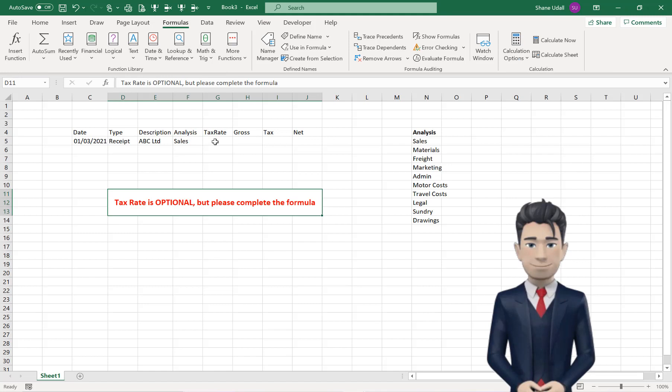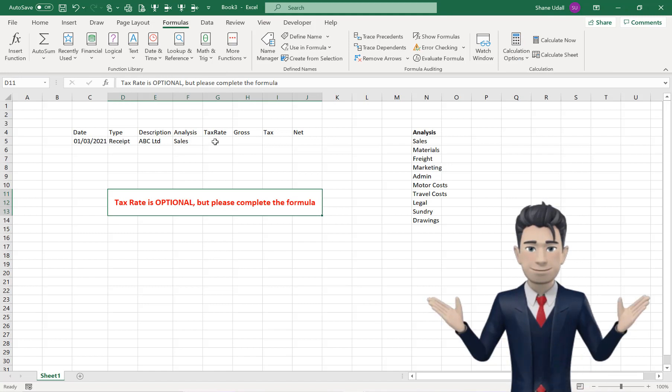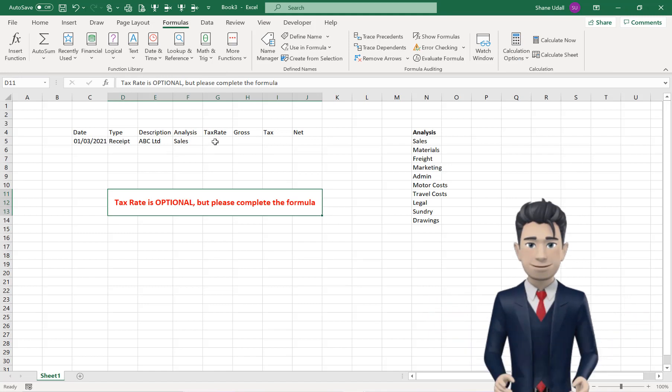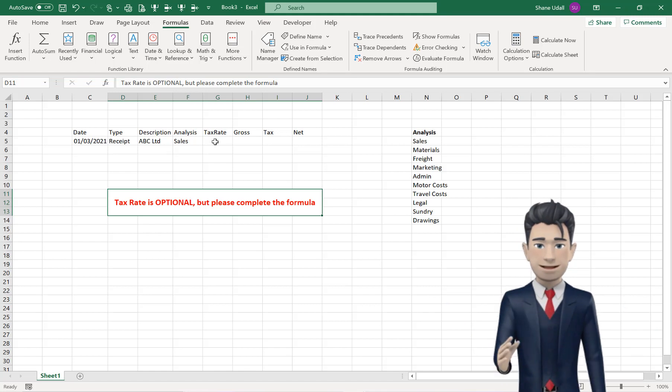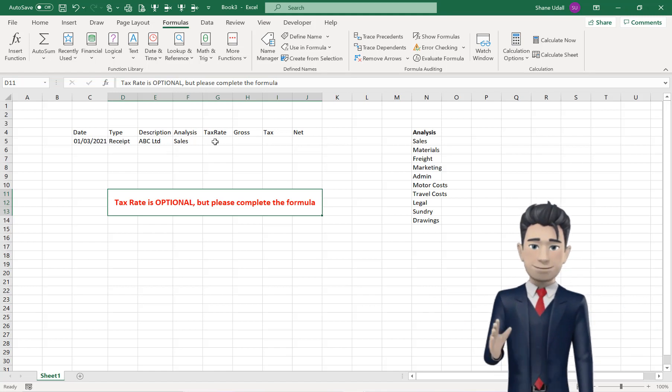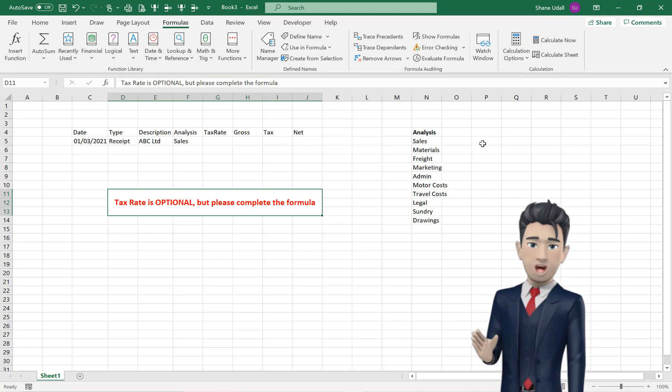A tax rate is optional. If you do not need to record taxes, then please continue to enter the formula, but when you come to enter data, you can leave the field blank.